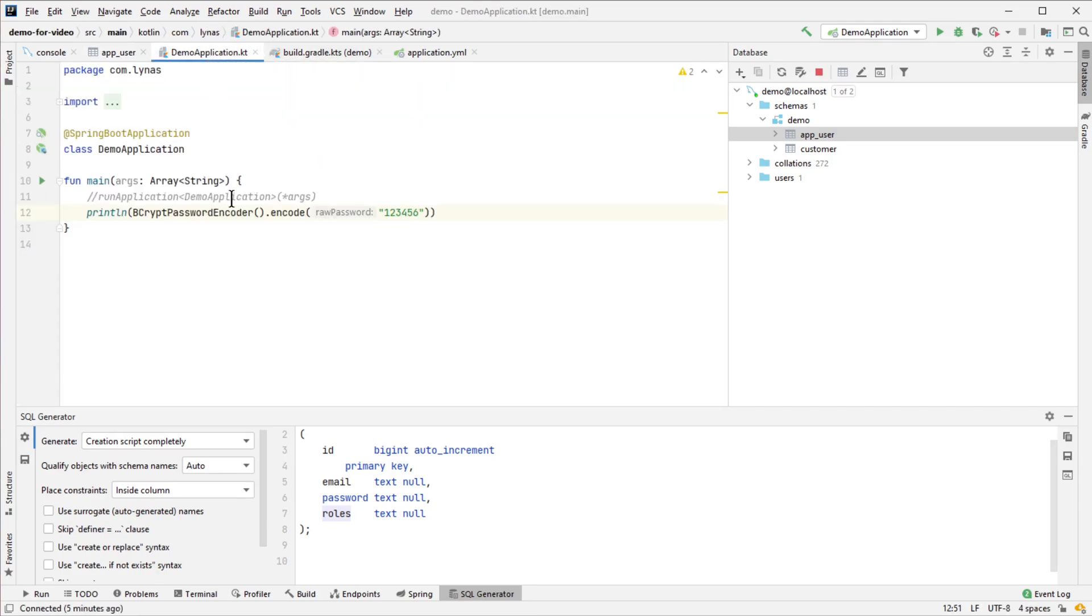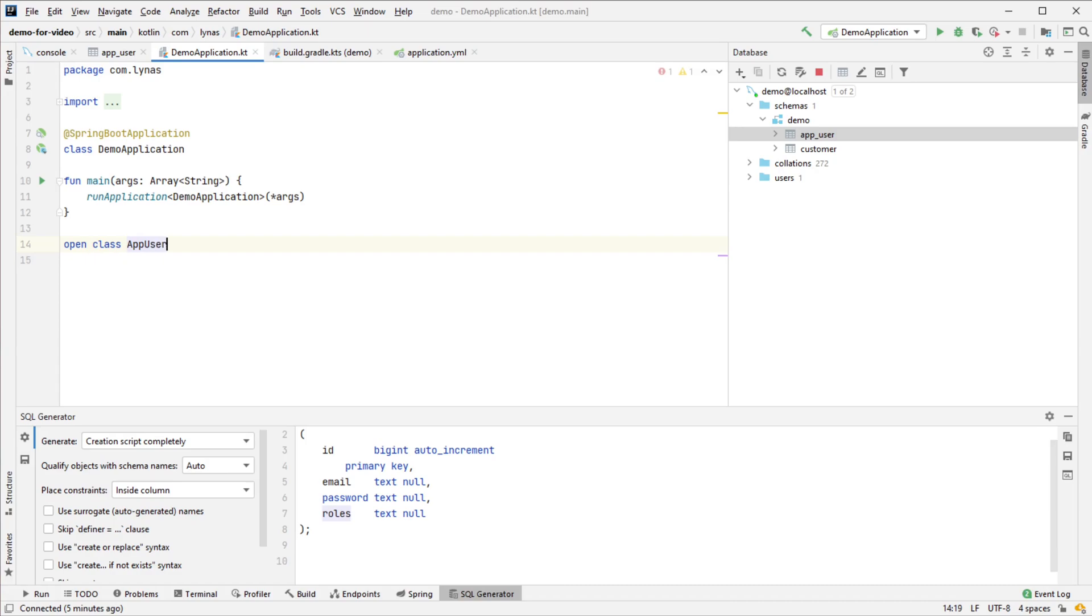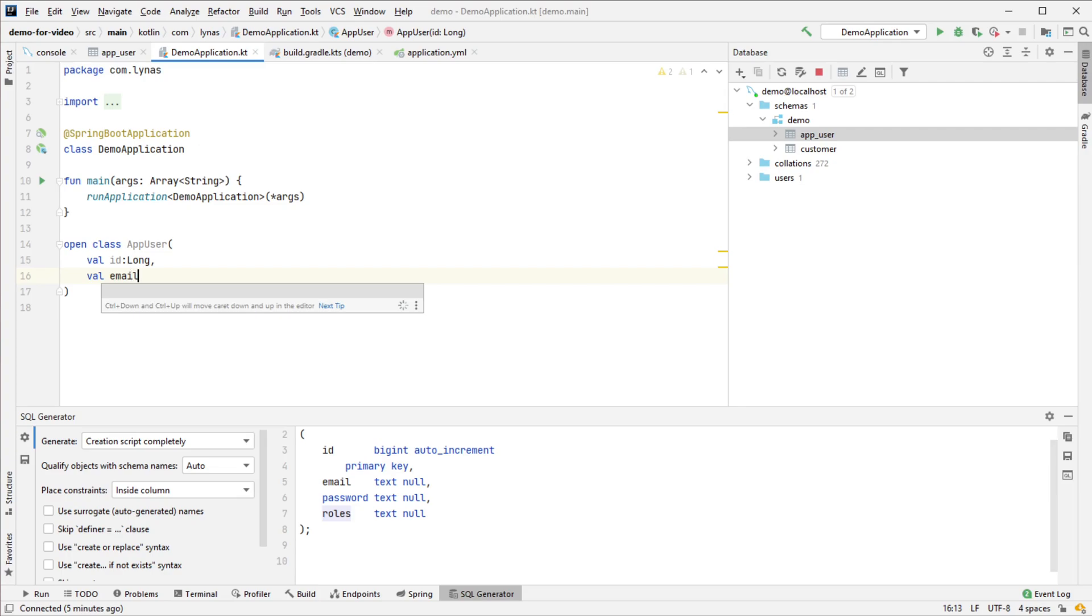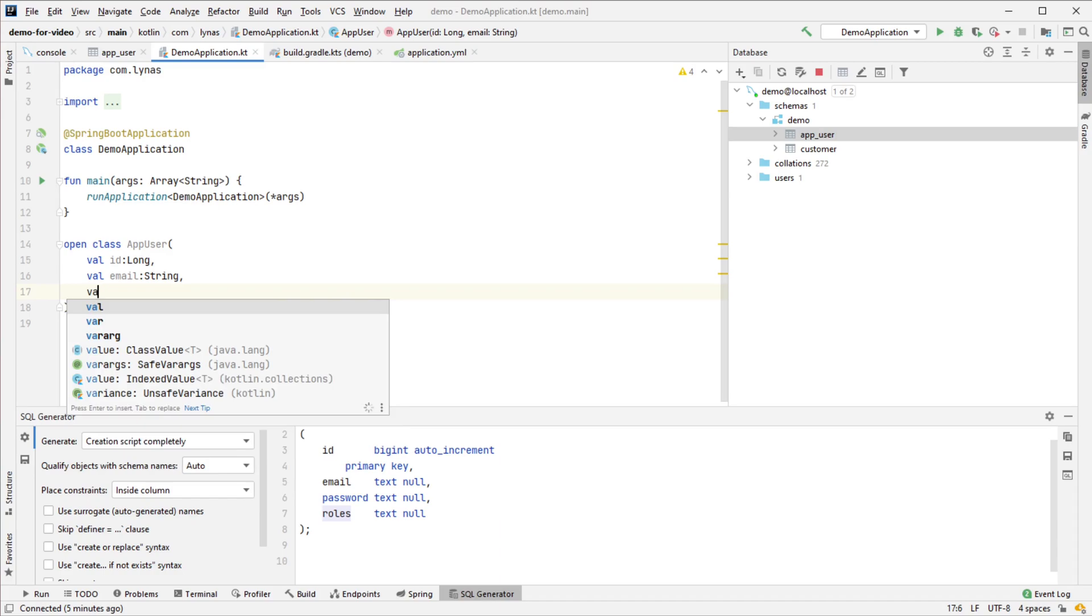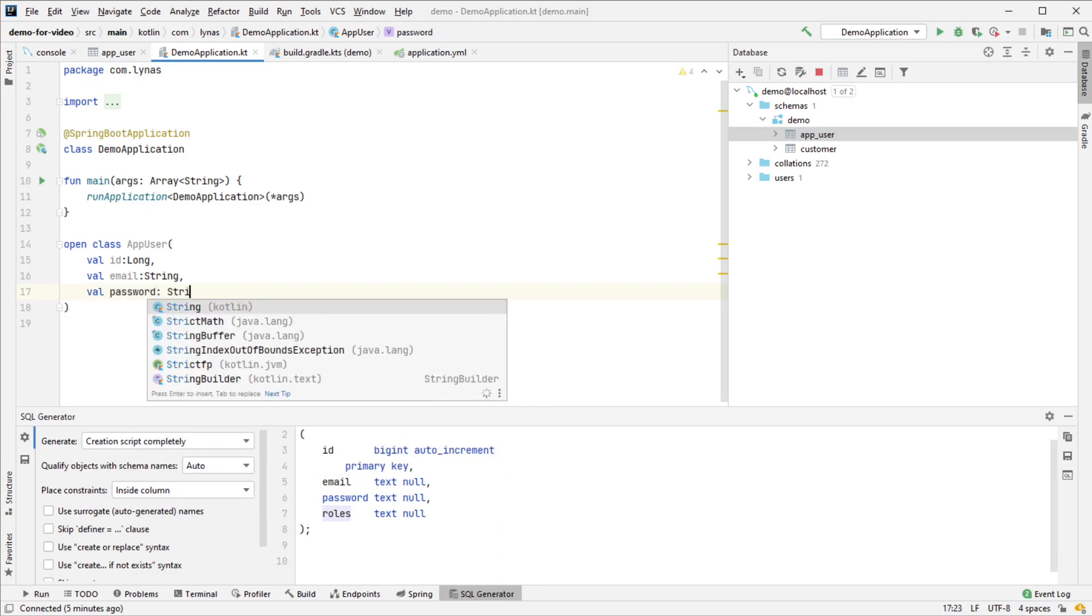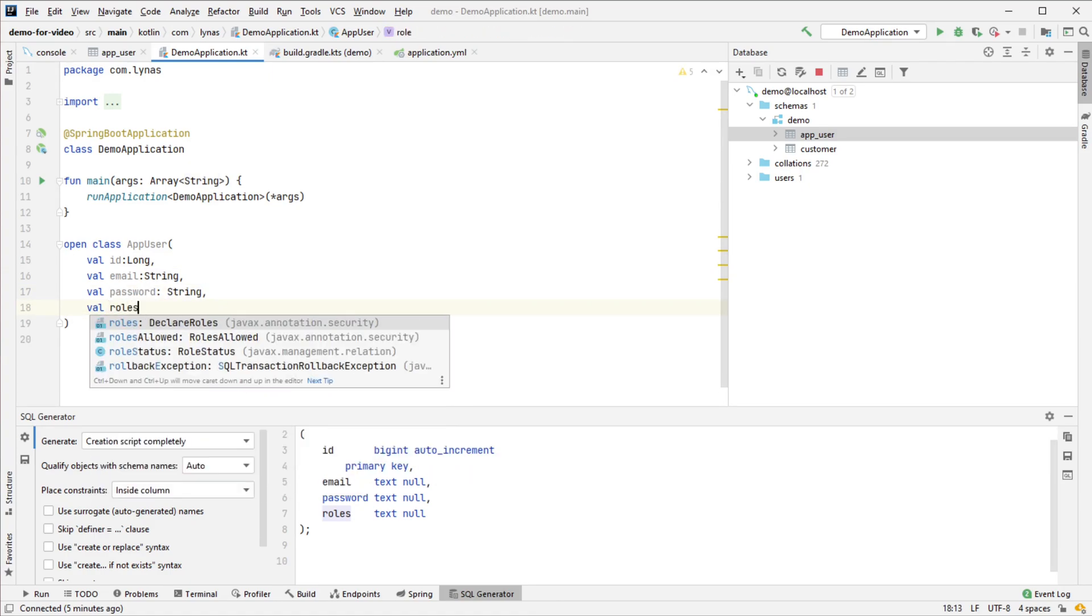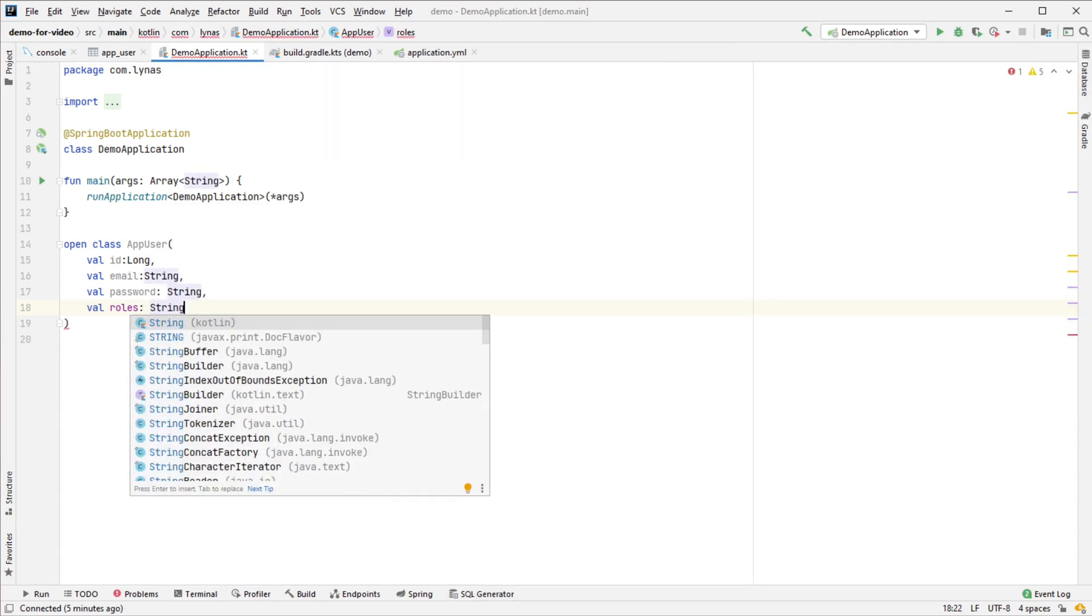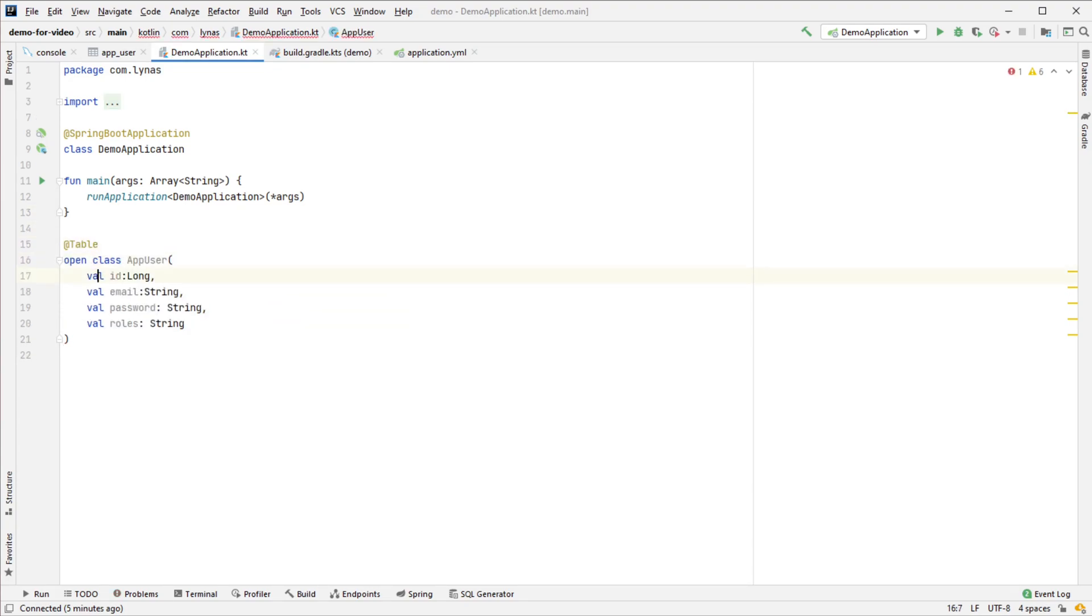Next, let's create the data class. My data class will be AppUser with simple keys. Let's map it to the database, mark it with @Table annotation, and mark the ID with @Id.